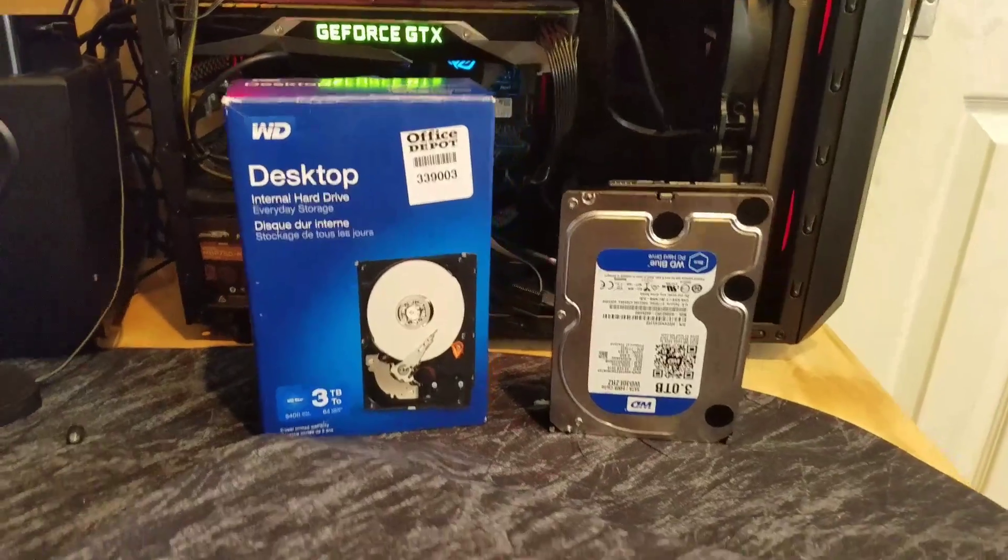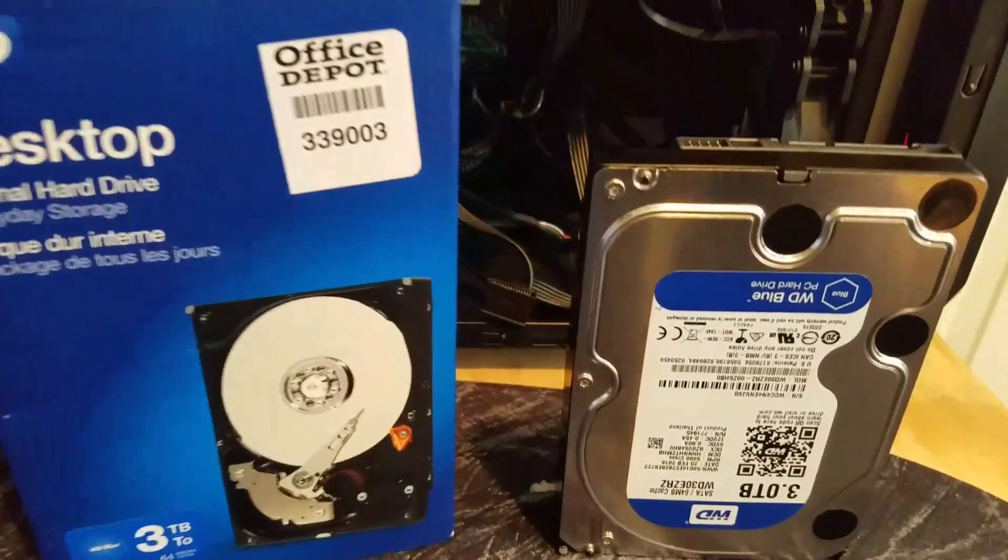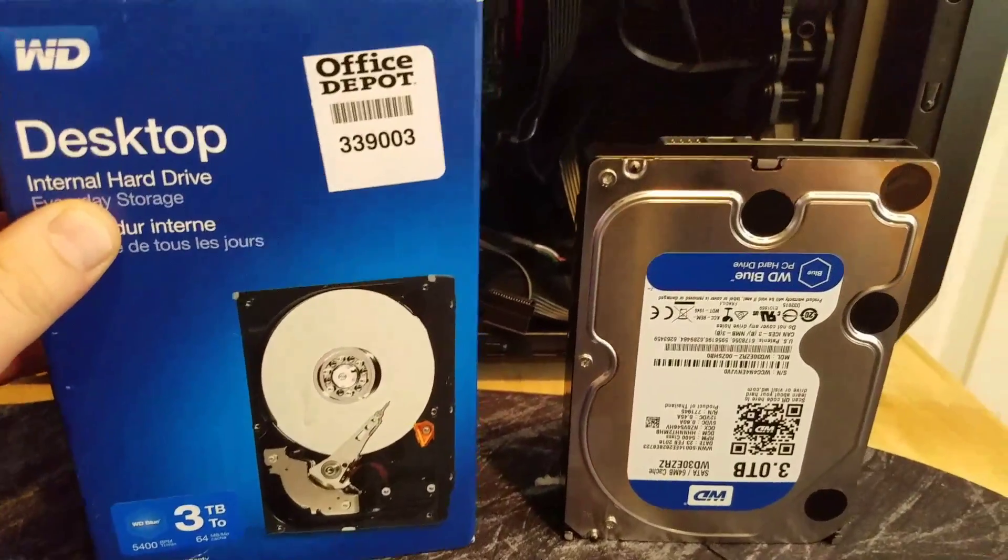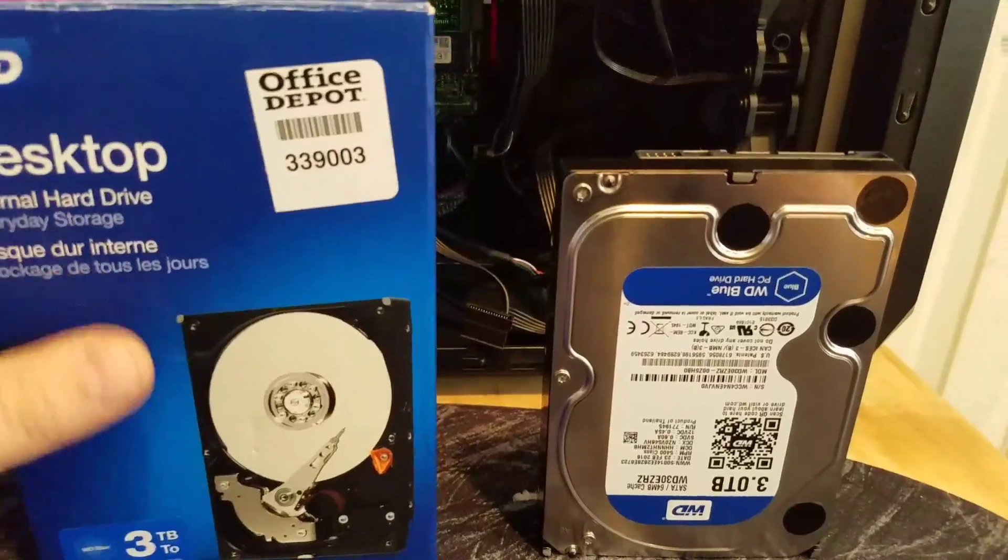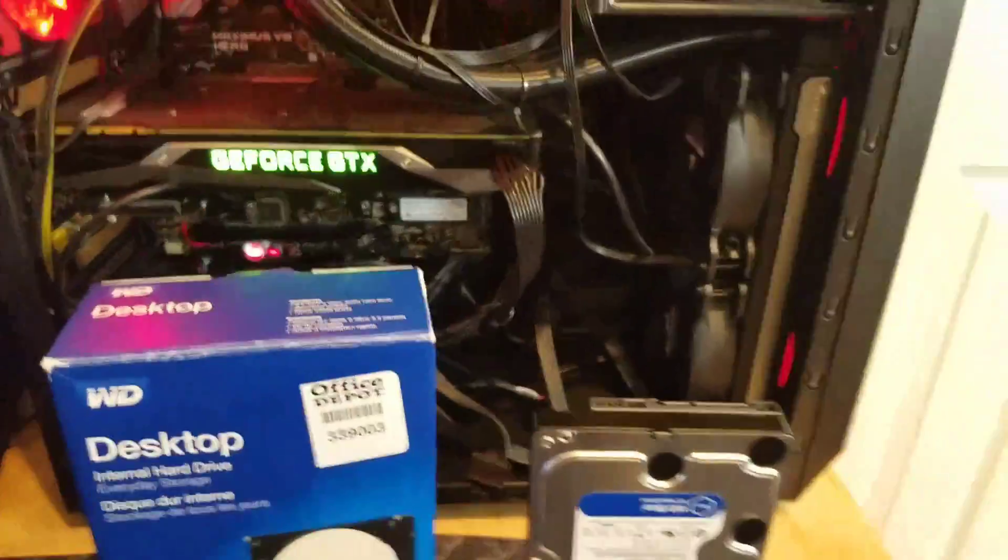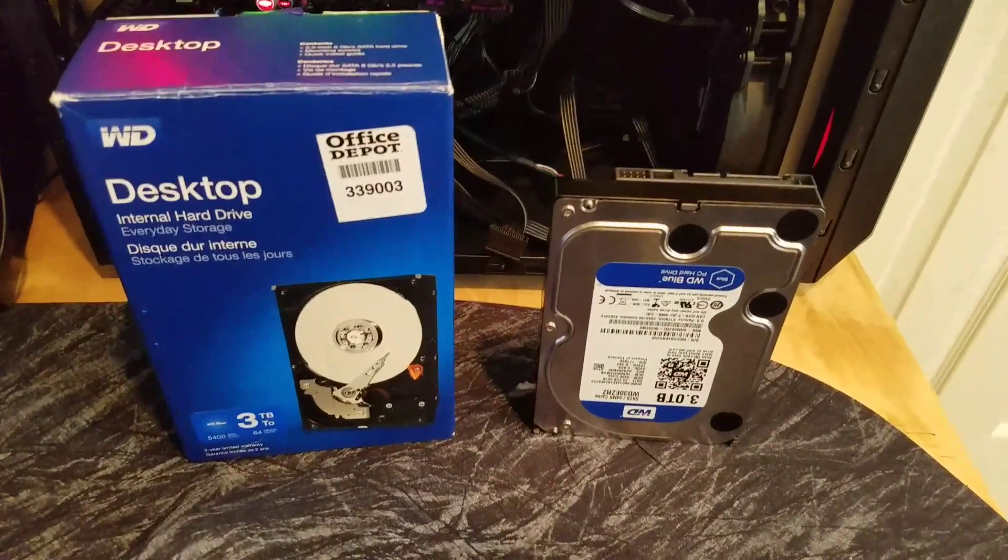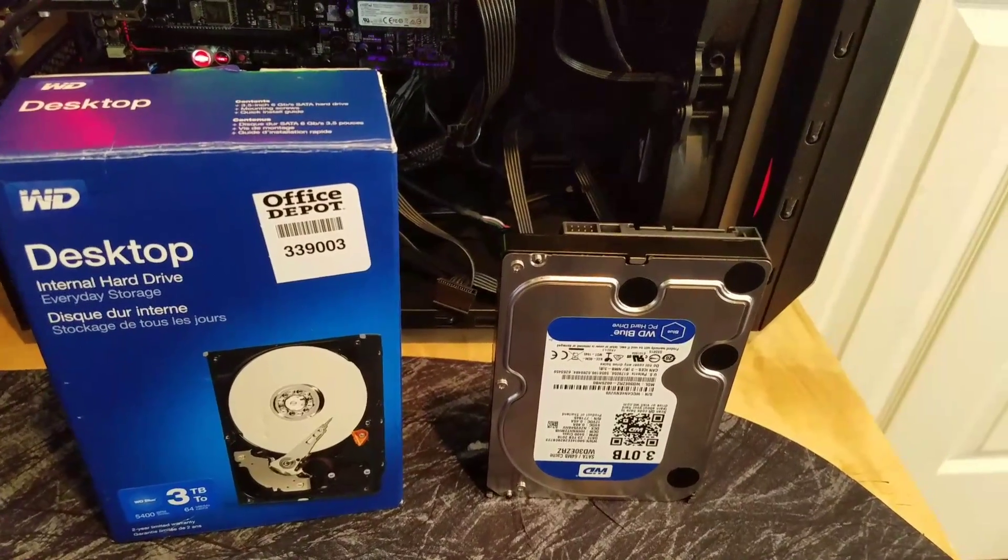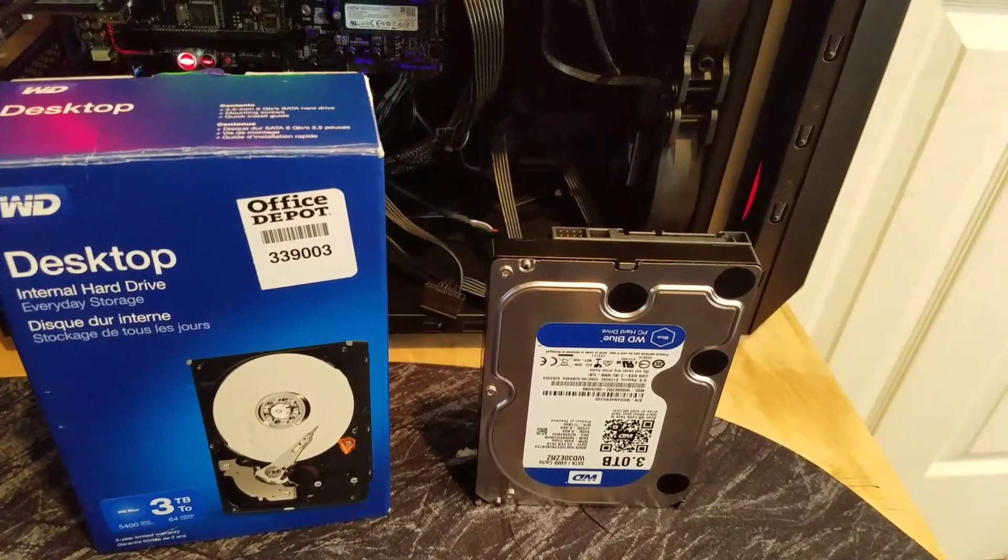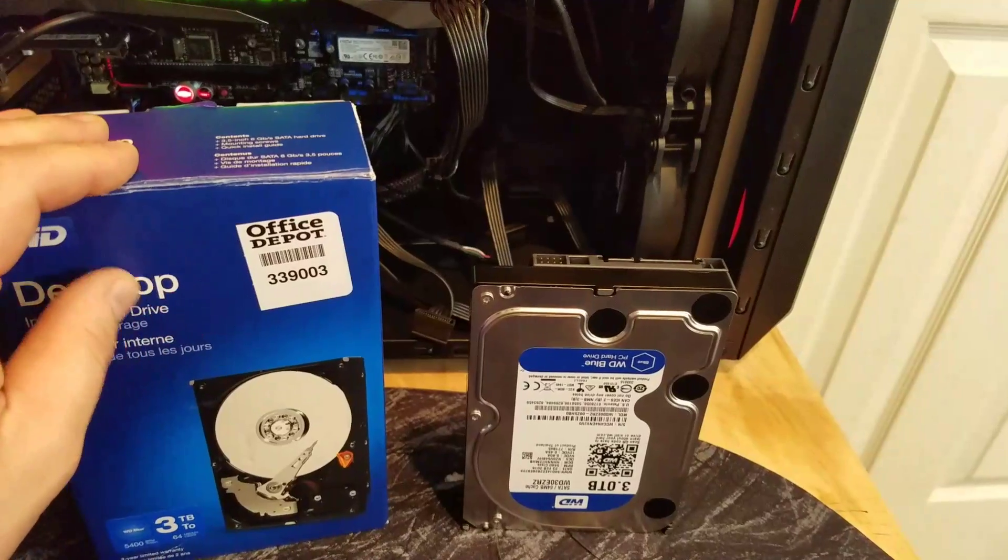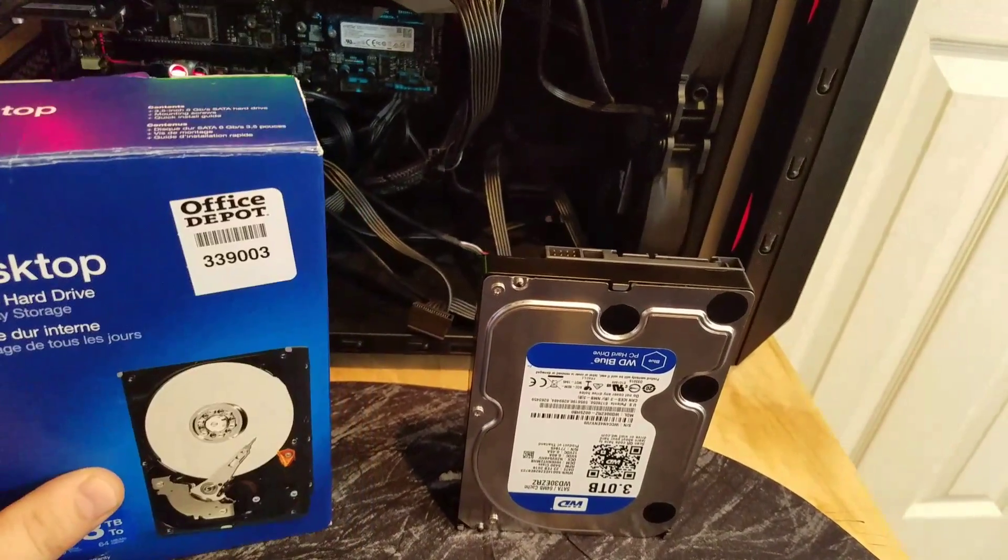Hey guys, I'm gonna make a quick video here showing people who have never hooked up or expanded their storage what you need to do to hook it up and where to hook it up.